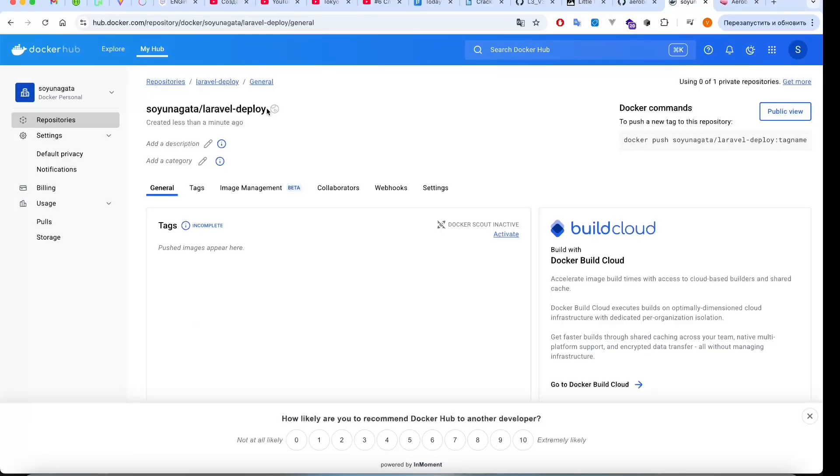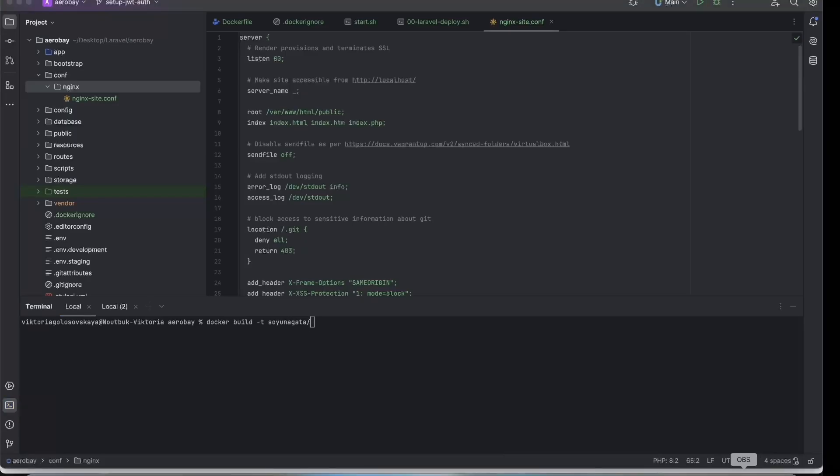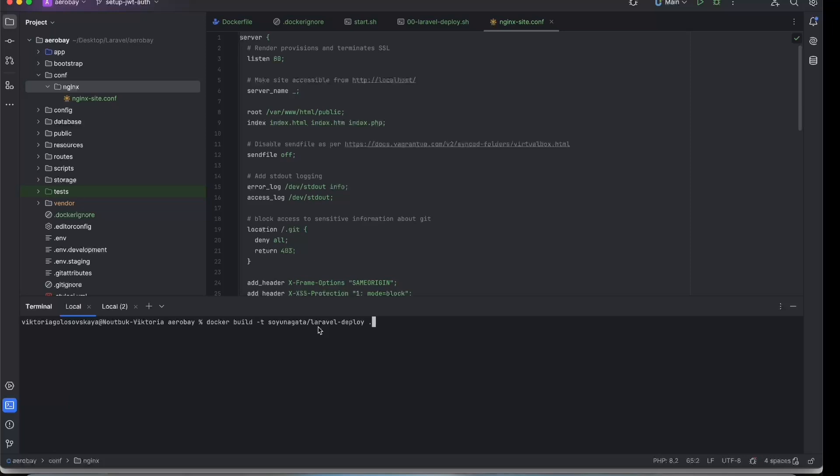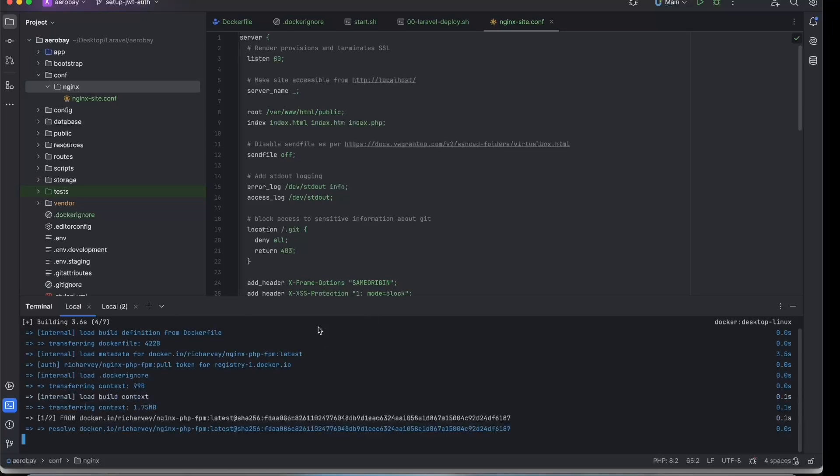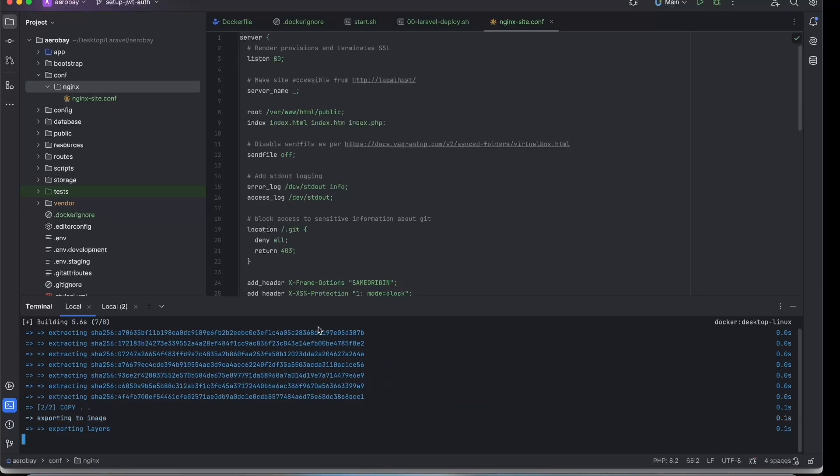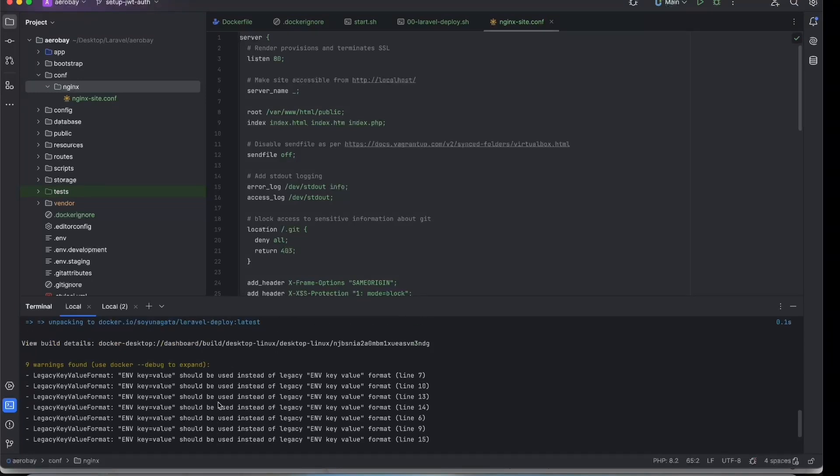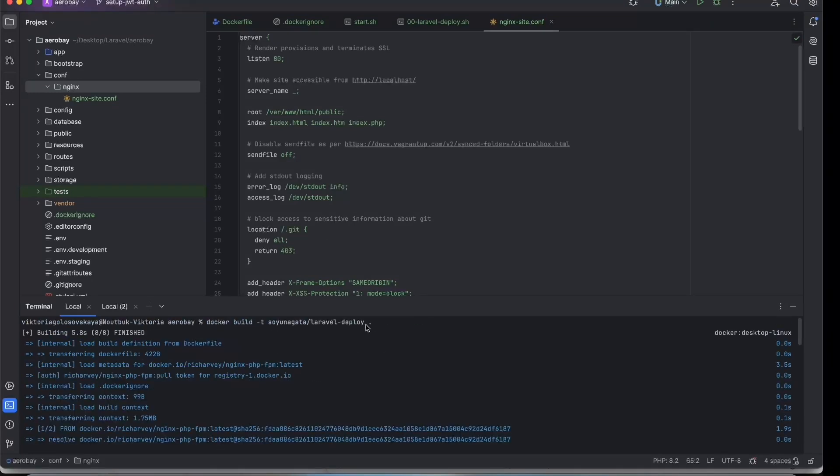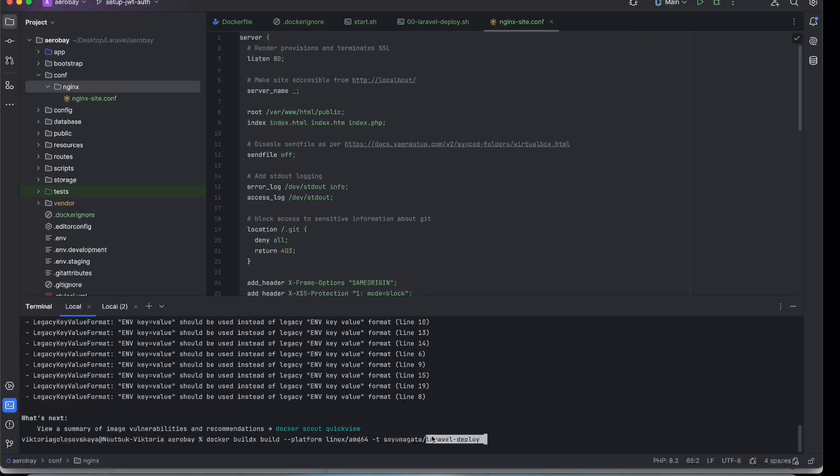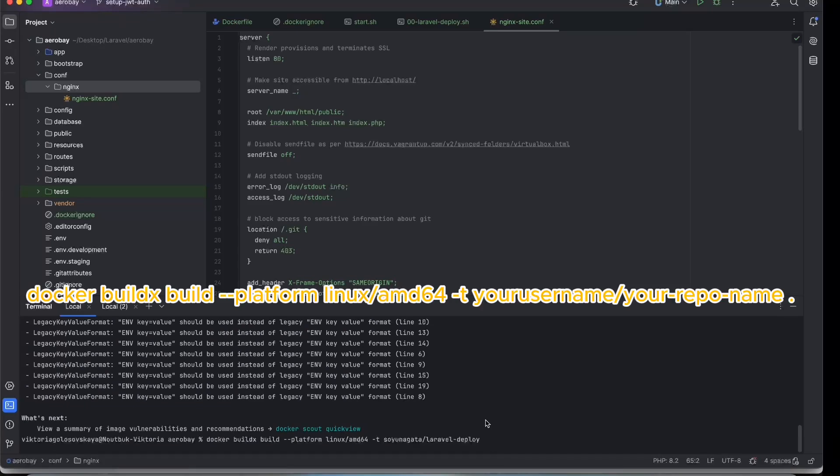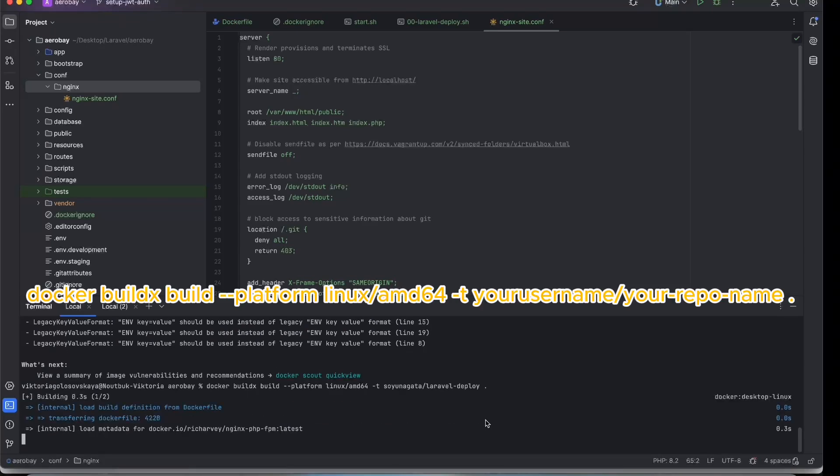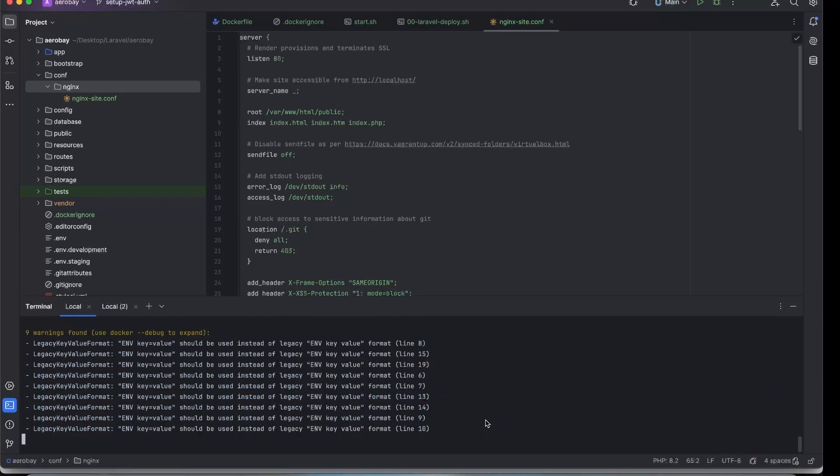Now we need to build our image. In case if you build it on Windows or Linux, you will need this command: docker build -t soyunogata/laravel-deploy. In your case, it's your username and your repo name. But if you use Mac, you will need a little bit different command which you can see now on your screen.